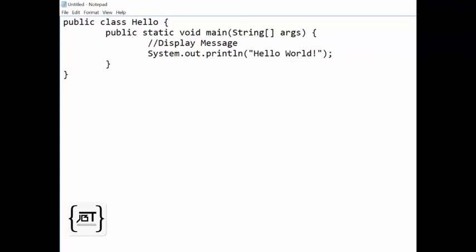Let us understand how the program is structured. In Java, every program consists of a class. Here, we have named the class as Hello and it is public, meaning it is usable by the public. In fact, the source file name should be the same as the class name.